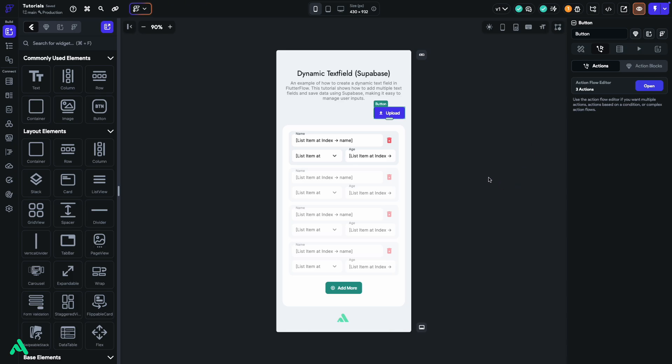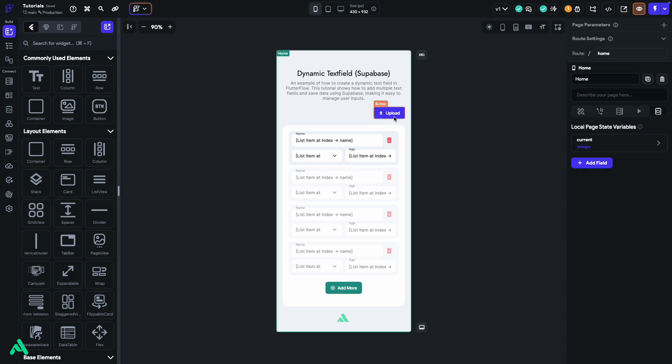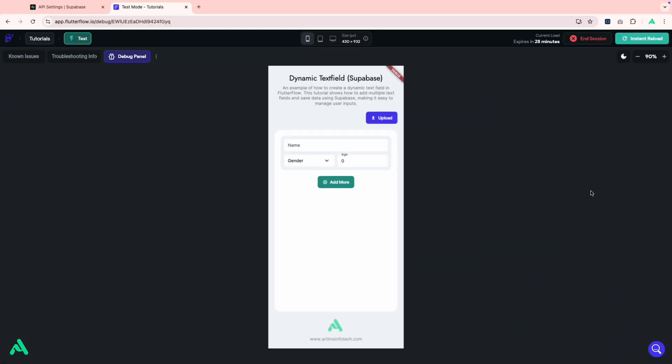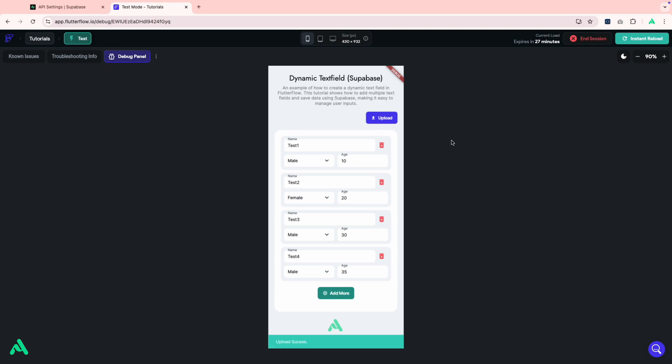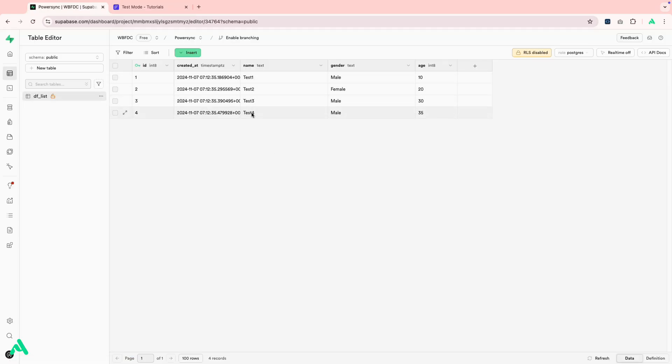With all the logic in place, let's boot into test mode to check if everything's working smoothly. All right, now we're in test mode. Let's add some data. And then hit the Upload button. As you can see, a Snackbar has popped up, meaning our upload was successful. Let's double check in Supabase, and there it is. The data has been successfully inserted.